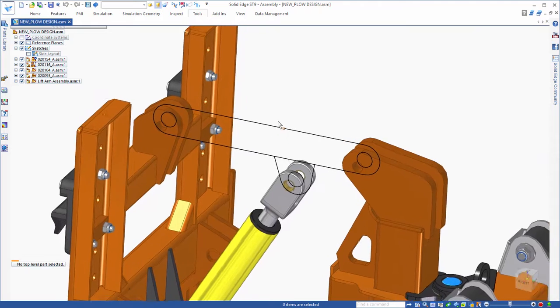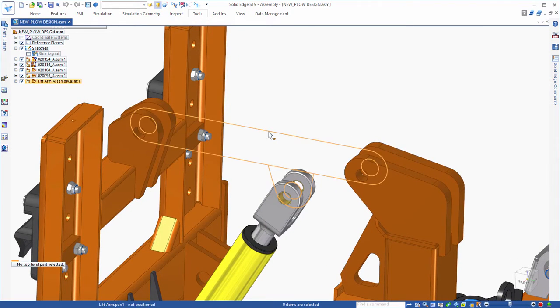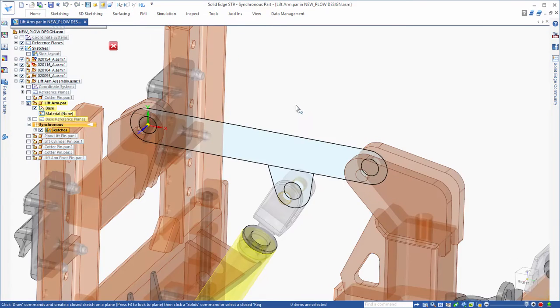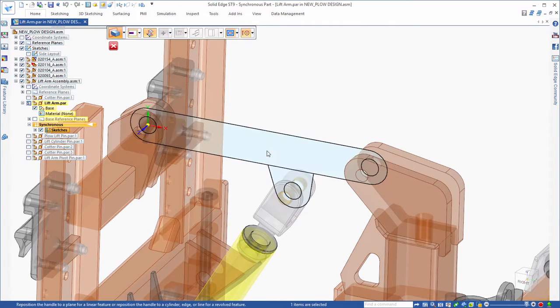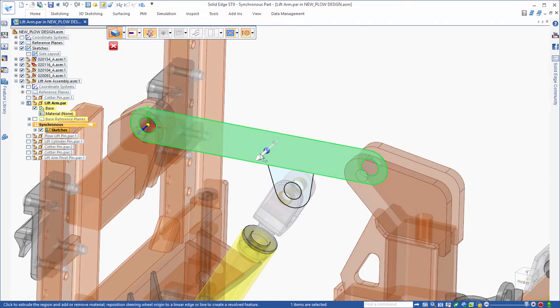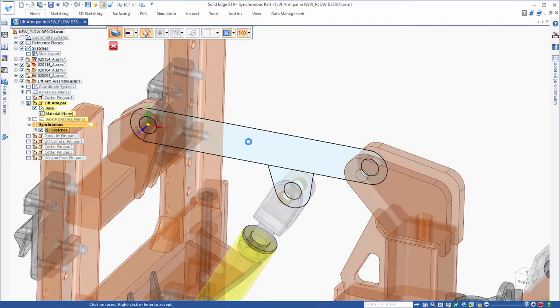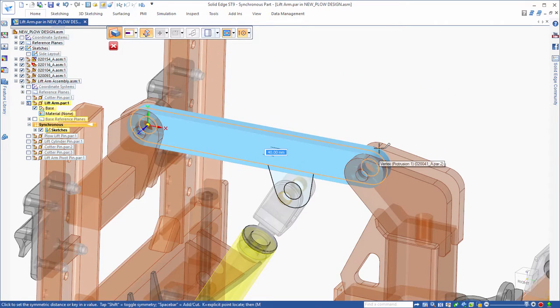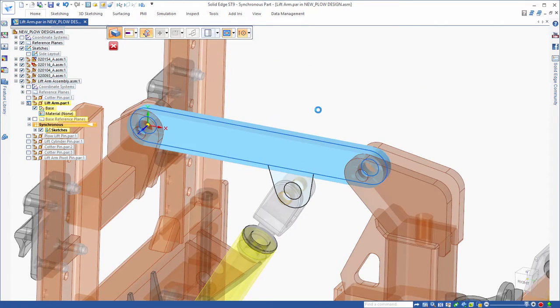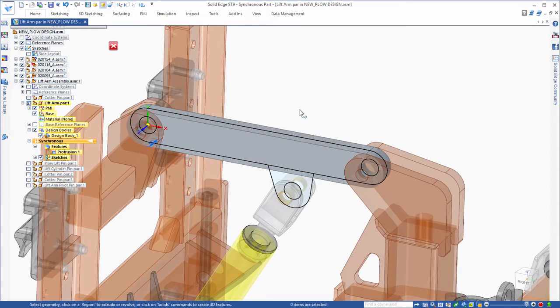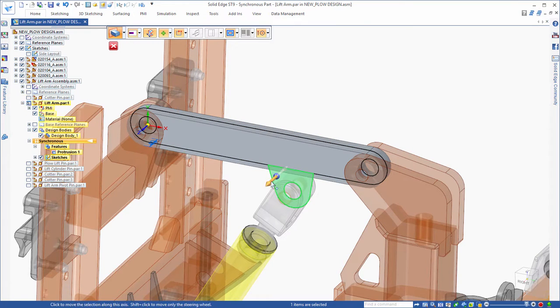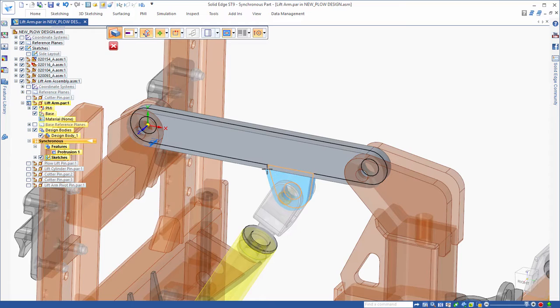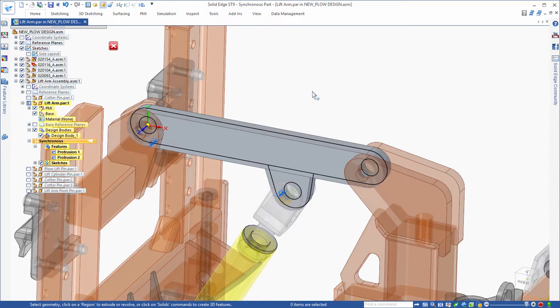Part of the published process is that Solid Edge automatically pushes the assigned sketches into the Solid Edge files it created on disk. This accelerates the design process of the lift arm part. You can reuse those sketch elements to actually begin to model synchronous features in the design of the lift arm.